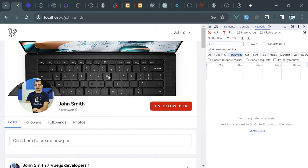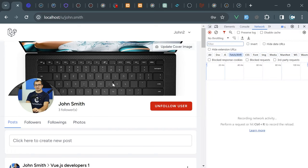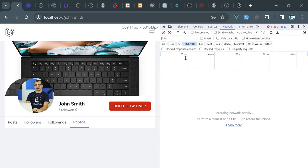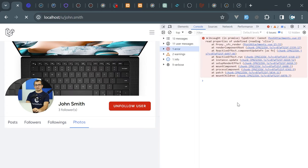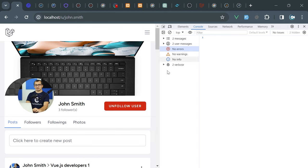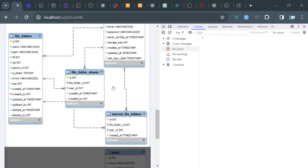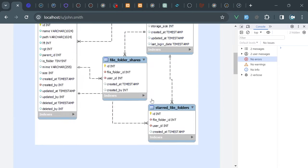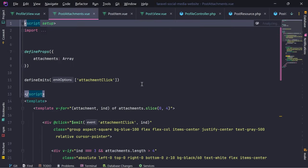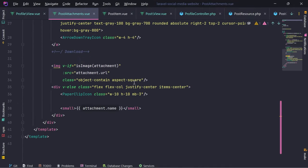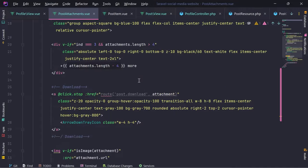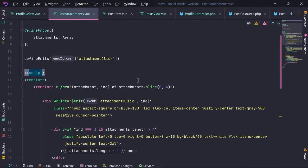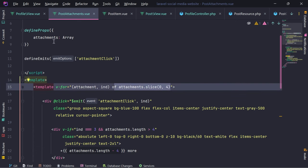Let's go into John Smith's page. I'm going to open developer tools just in case we have some errors. Let's go into photos. We have an error - let's reload the page. Let's go into photos again. We don't have errors now, the content is rendered. This is post attachments, and here we are only displaying four items, which is not what we want.